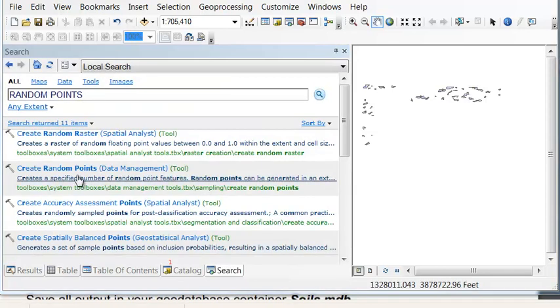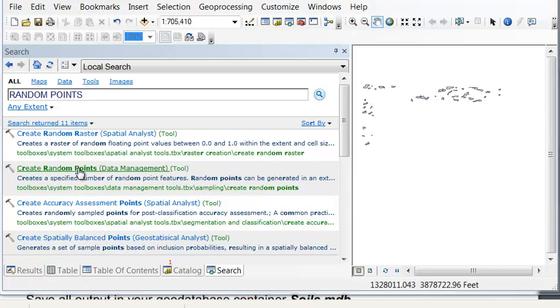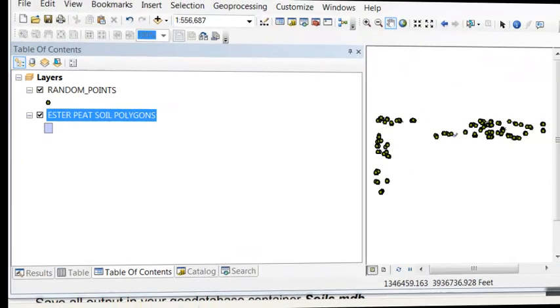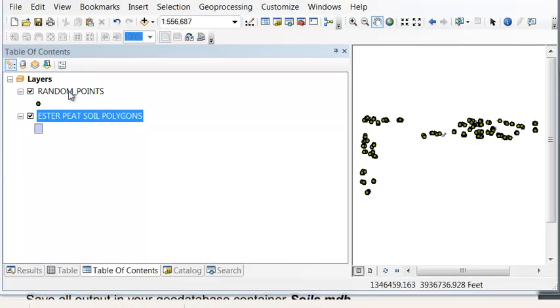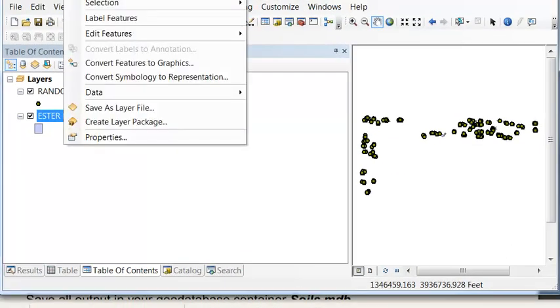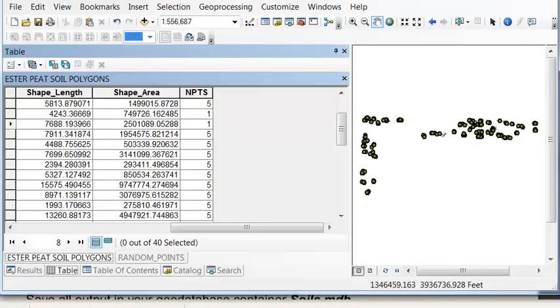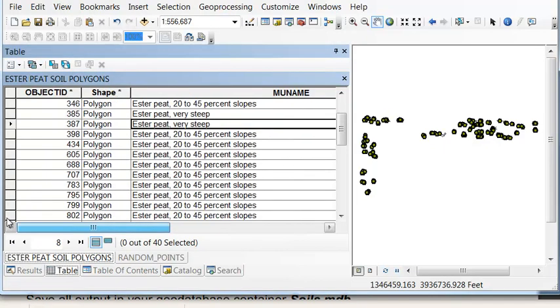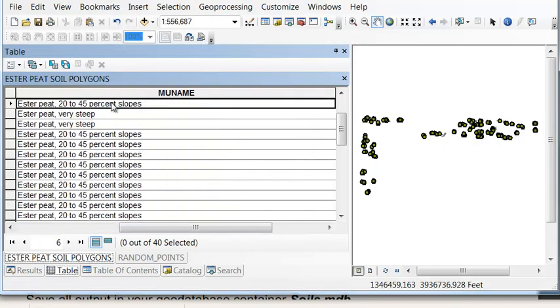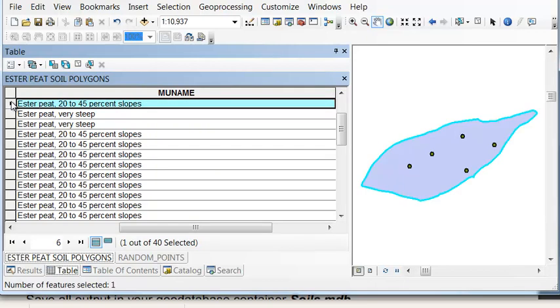So we can use the create random points tool to create five random points in the one class and one random points in the very steep polygon classes. So that creates our random points, and we'll check. We'll zoom to layer for this polygon should have five points inside it, and it has five points inside it, randomly located.